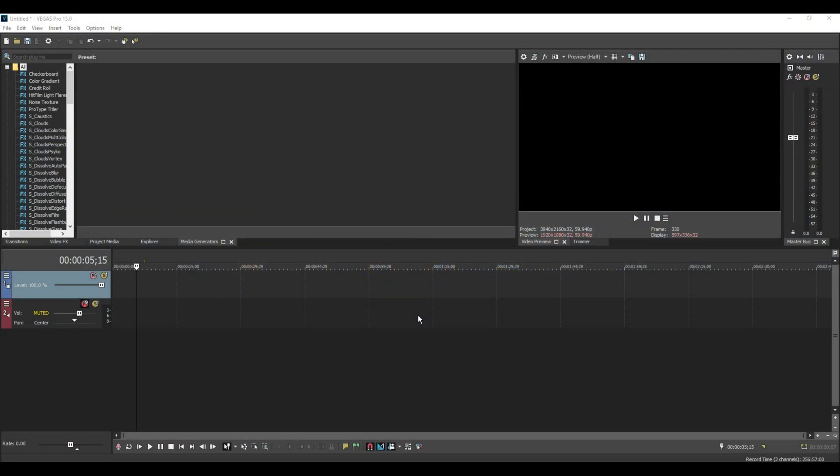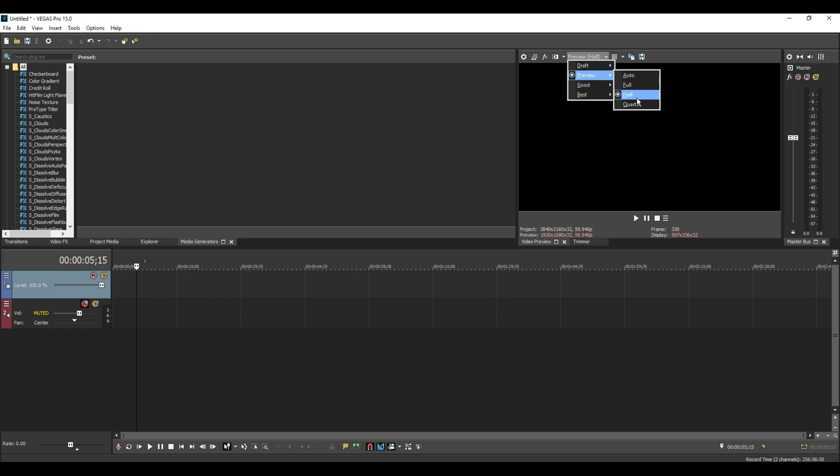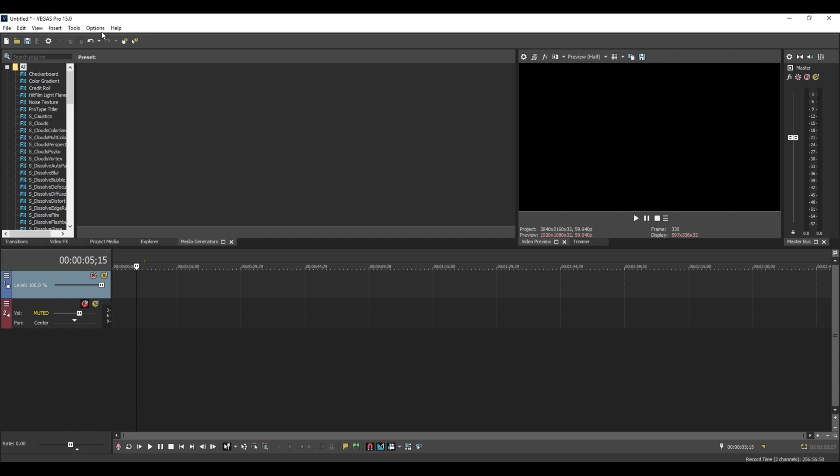In this video I'll be showing you how to make your preview window footage play a lot smoother instead of when it lags. For this video I'm going to put it on preview and put it on half. You can change this later after the settings have been set up.